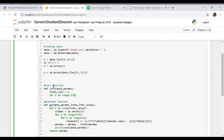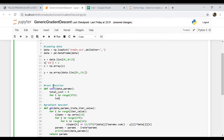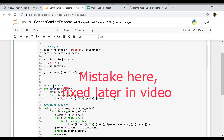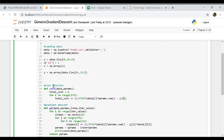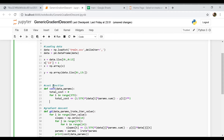Let's define the cost function. We'll call it cost and it will require the data and the parameters. Let's set total_cost initially to zero, then for i in range(379), total_cost plus-equals 1 over 379 multiplied by (hypothesis minus y_i) squared. The hypothesis is data[i] multiplied by the current params, summed. We subtract the actual y value and raise the whole term to the second power. At the very end we return the total cost.